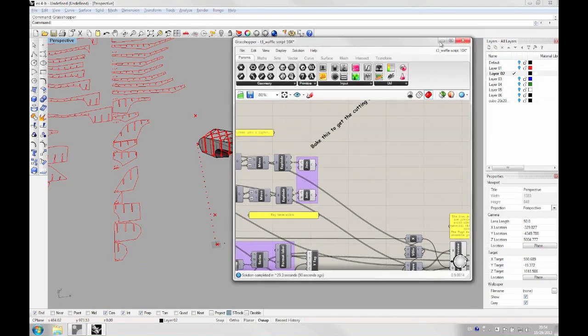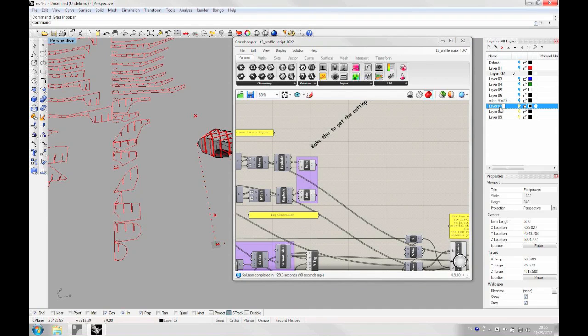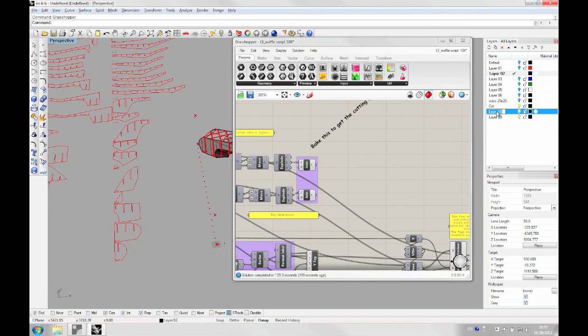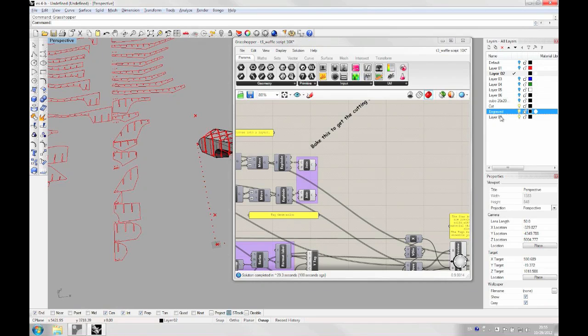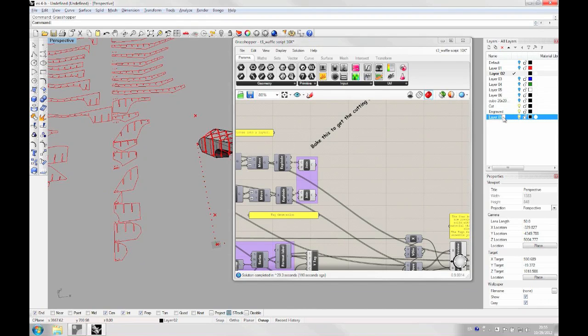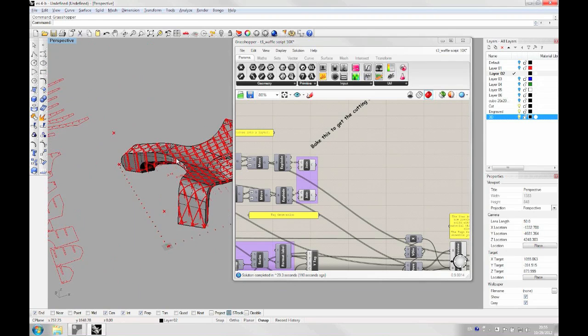But we might want to create some new layers first where we're going to place the pieces that are going to be cut. So we're going to make a cut layer, then an engrave layer. And this is going to be used for the text that is going to be engraved on your pieces. And then at the end, we can make a 3D layer where we're going to place the 3D sections of our model.